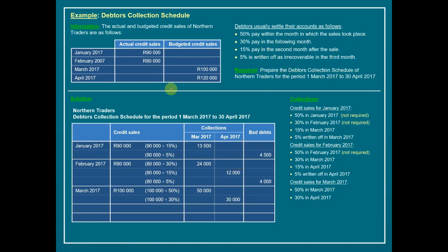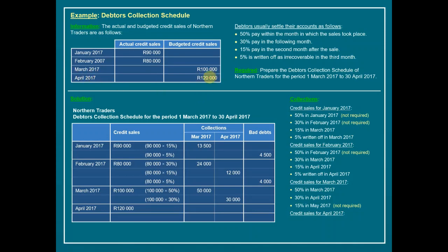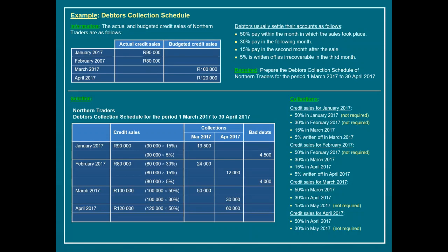Next step: 15% pay in the second month after March's sales, which would be May — outside our required budget period, so we can safely ignore that and the bad debt step as well. Moving to our last month, April: expected credit sales are 120,000. We expect 50% to be received in April — that is 60,000 Rand. The next step of 30% falls in May, which is outside our budgeted period, so we can safely ignore all remaining steps.